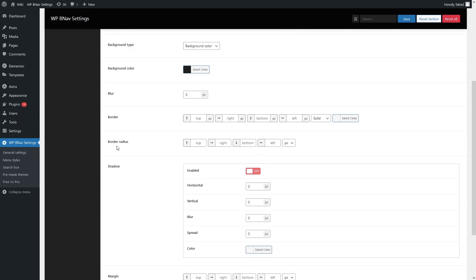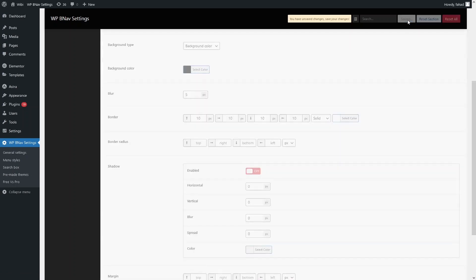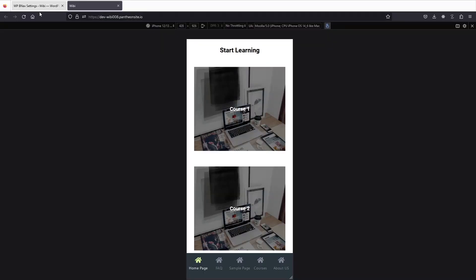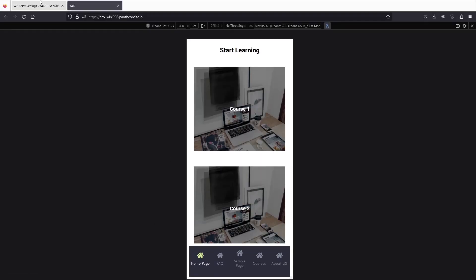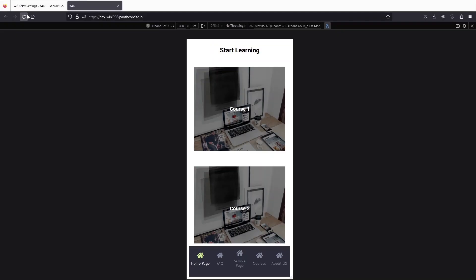We also have blur, border, and border-radius. Let's add a border value of 10px on each side. Then select a white color for the border. Click Save, go back to the website, and refresh — you'll be able to see the border. Similarly, add a border-radius of 5px on each side, save, and refresh to see the change.